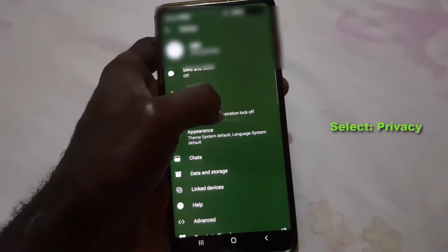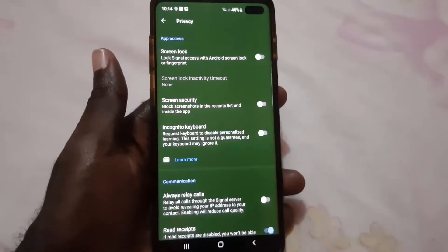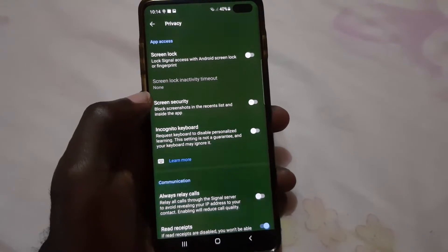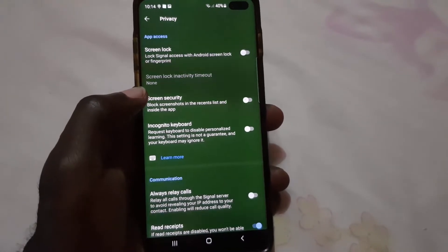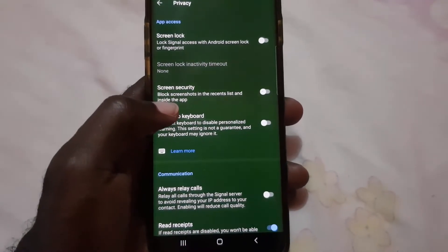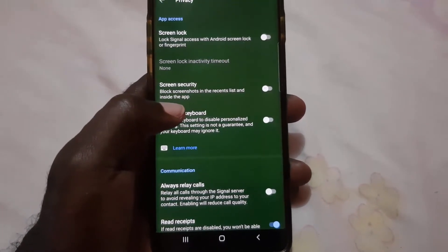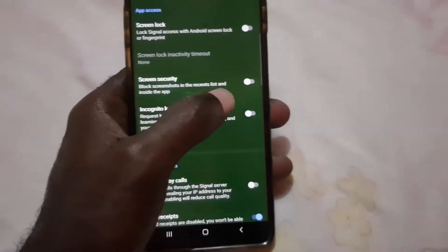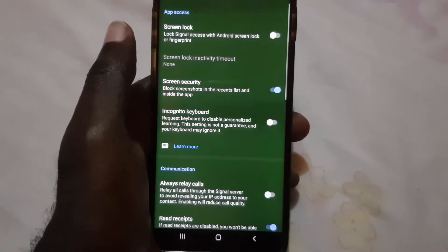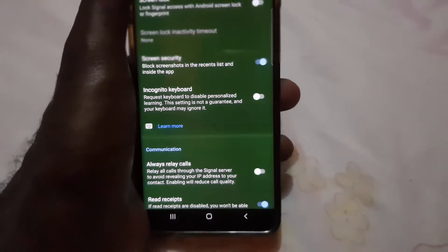Once you're in Privacy, the option you're looking for is called Screen Security. It says: 'Block screenshots in the recent list and inside the app.' Go ahead and turn on Screen Security, and once it's on, you're good to go.